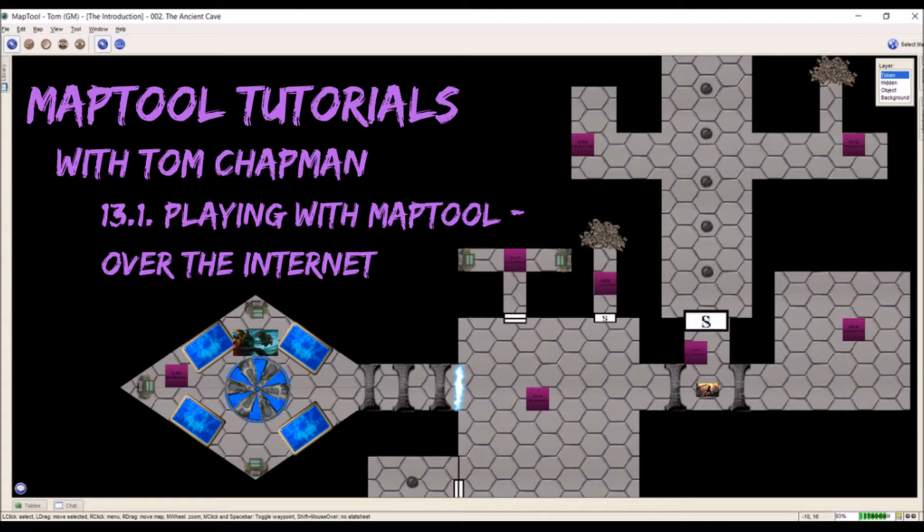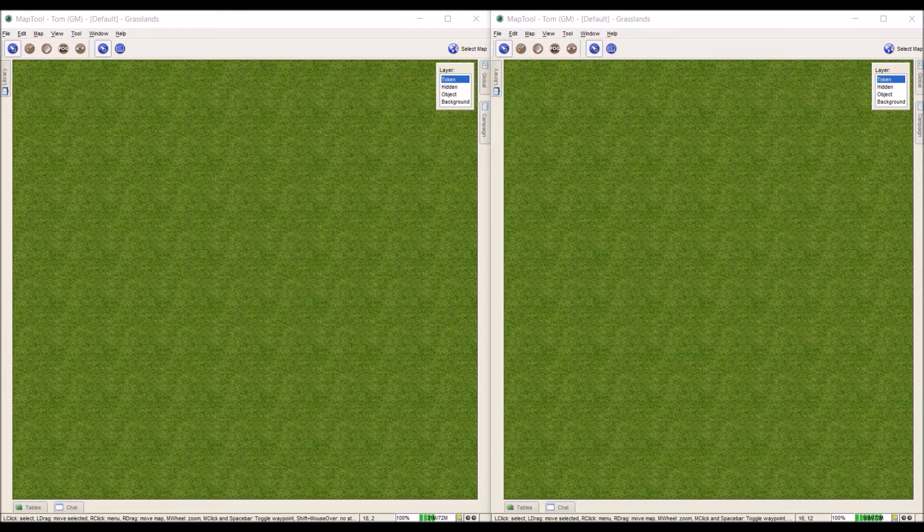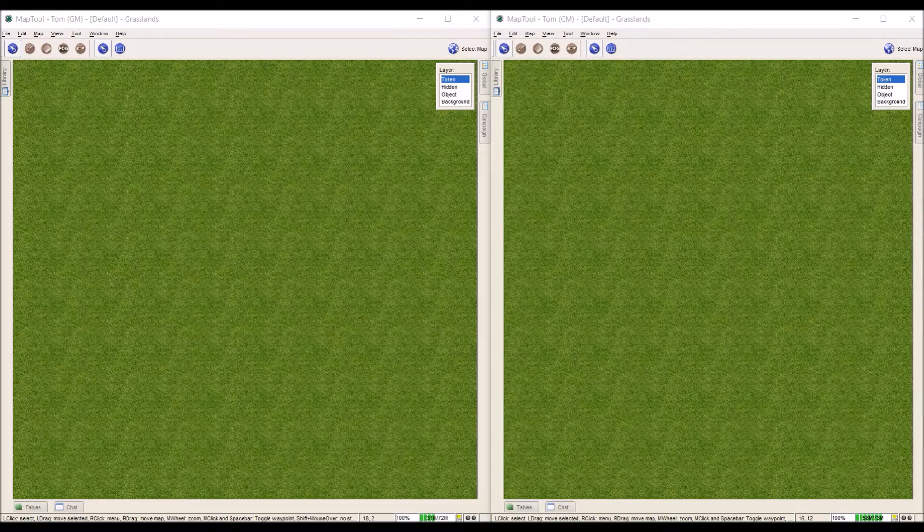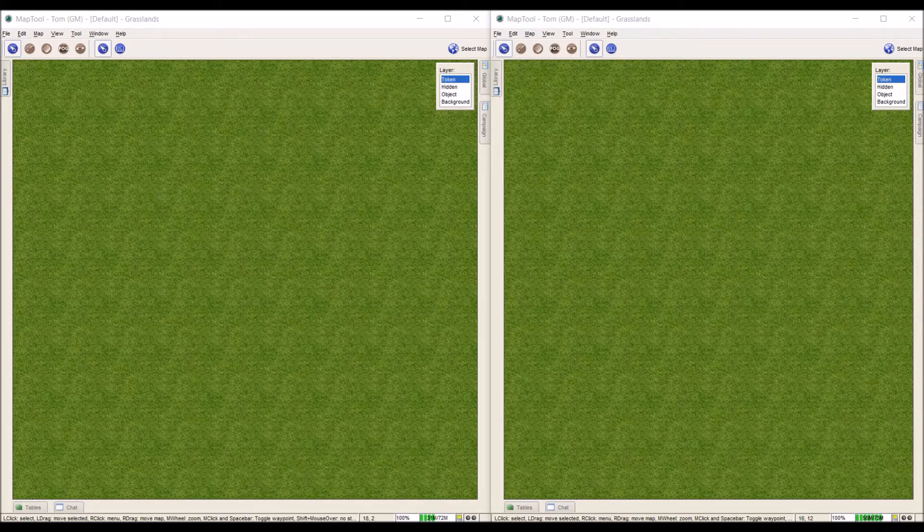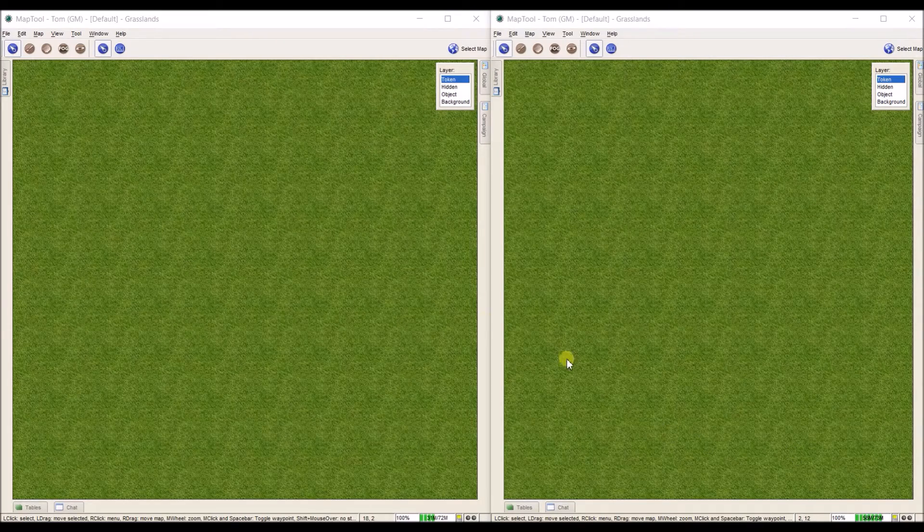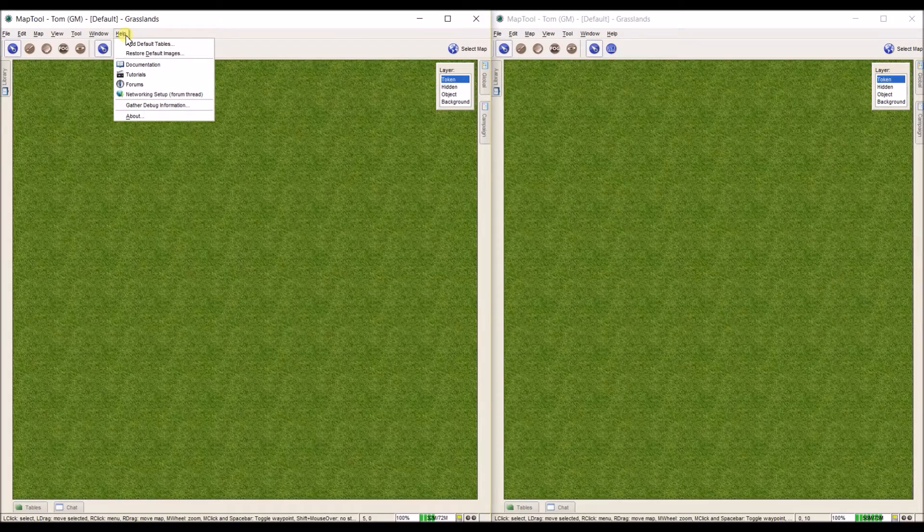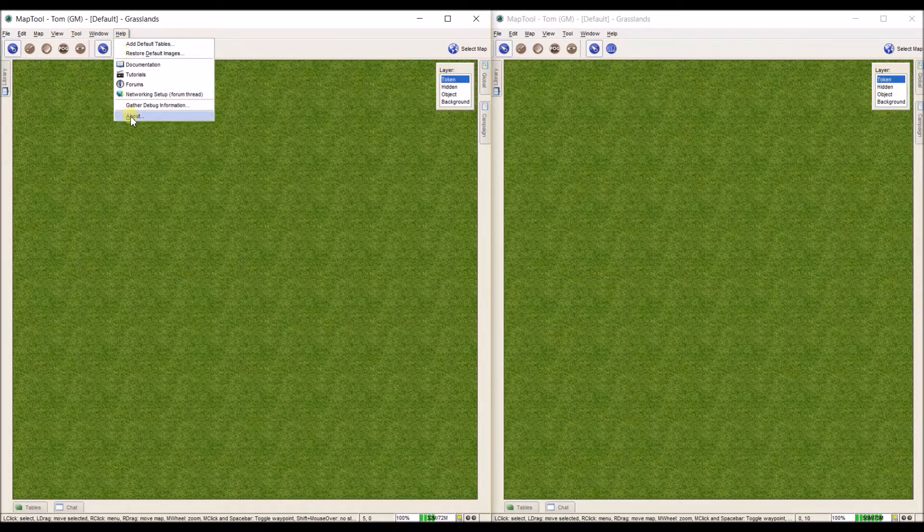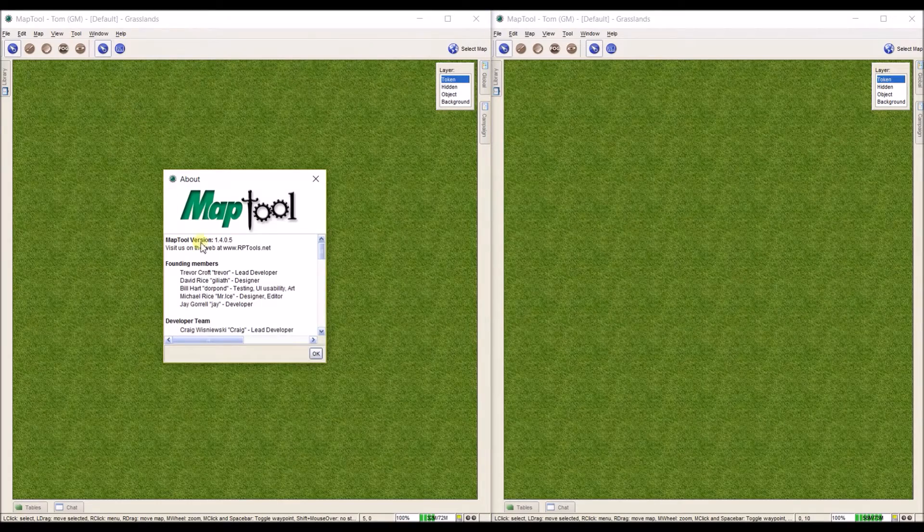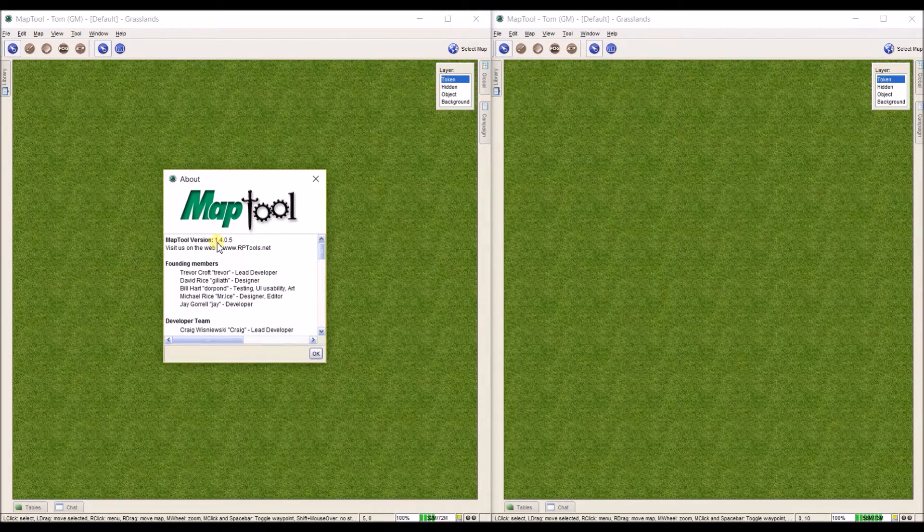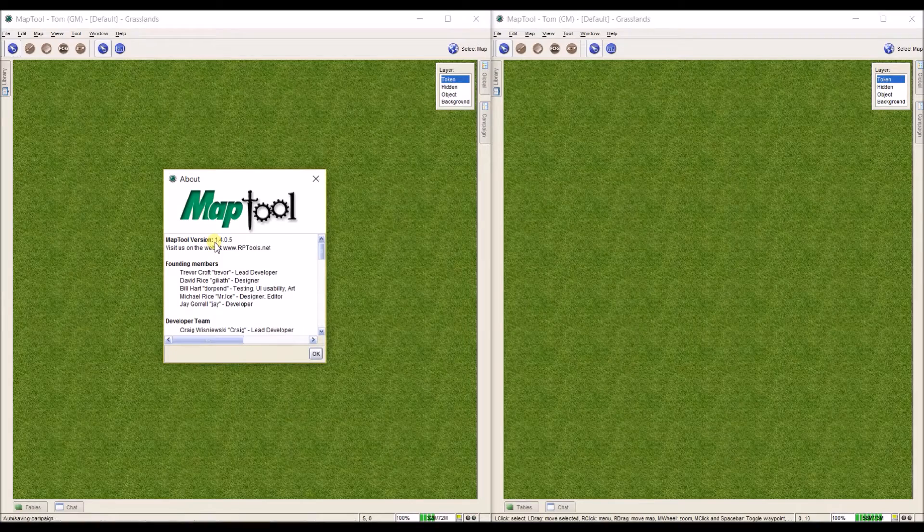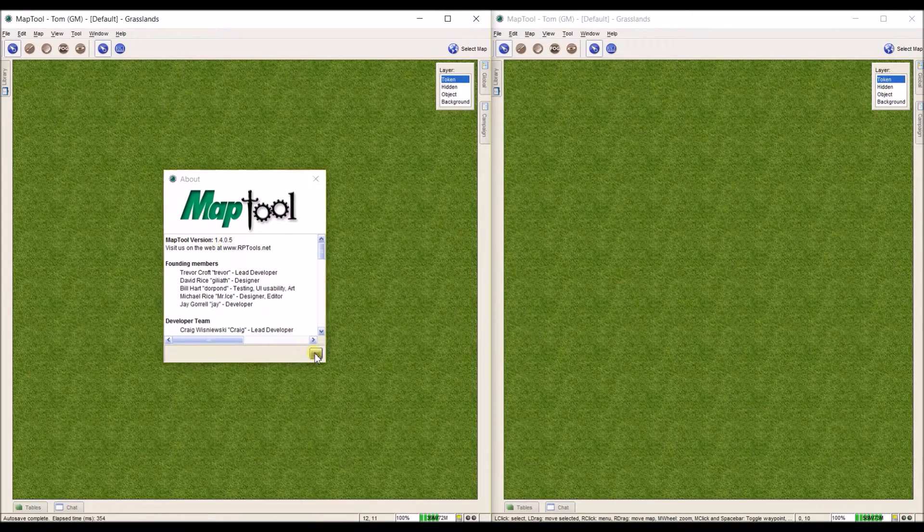So let's go ahead and begin. The big thing to know first is that everybody has to be using the same version of MapTool. You can check this by going to Help in whatever MapTool window you have open and clicking on About. For this I'm using MapTool version 1.4.0.5.